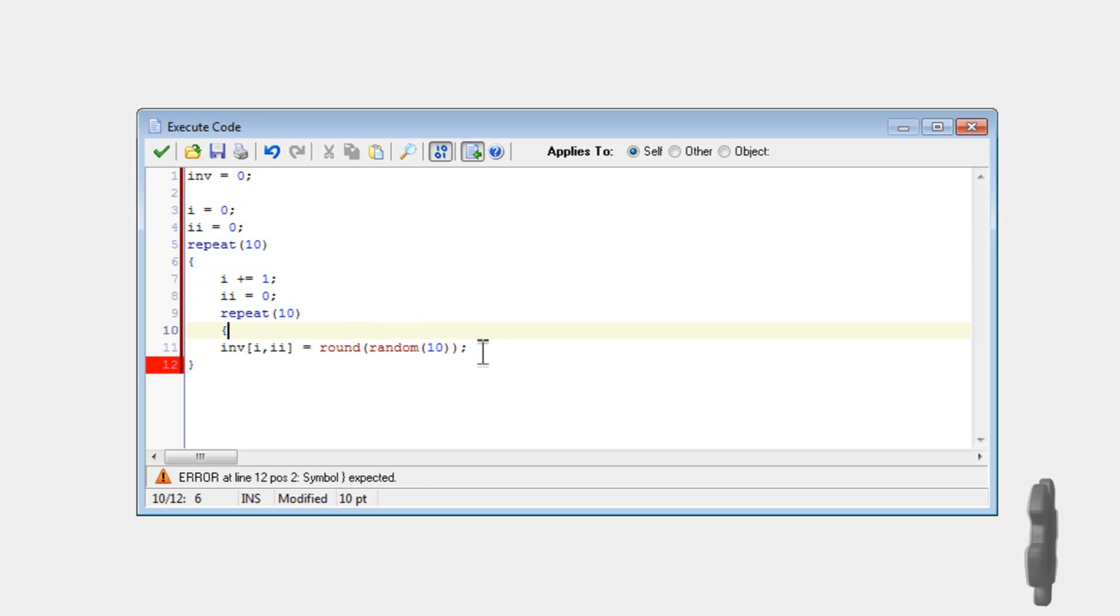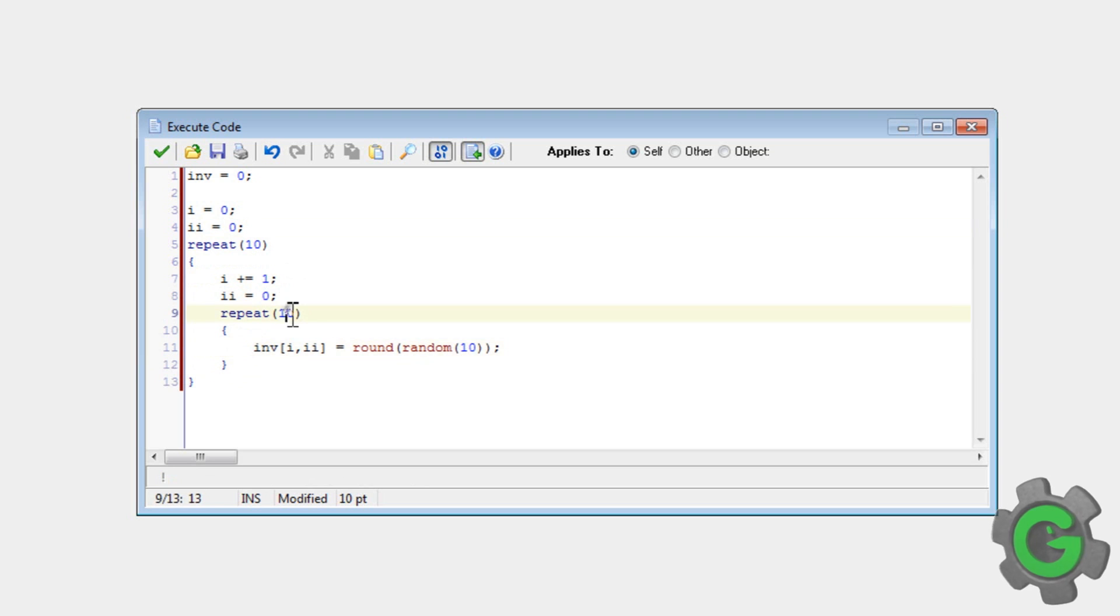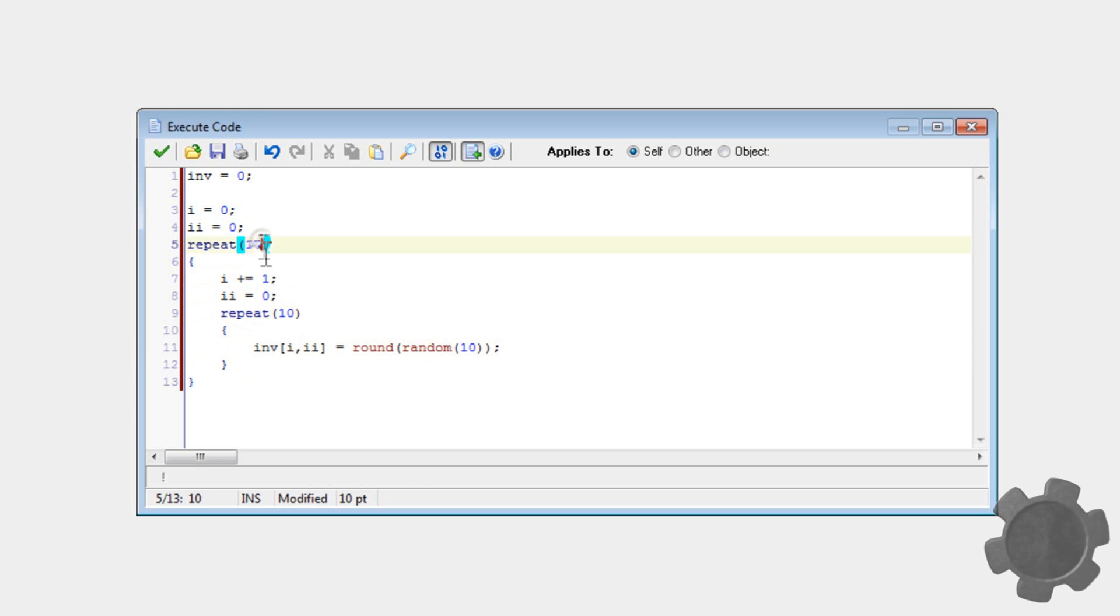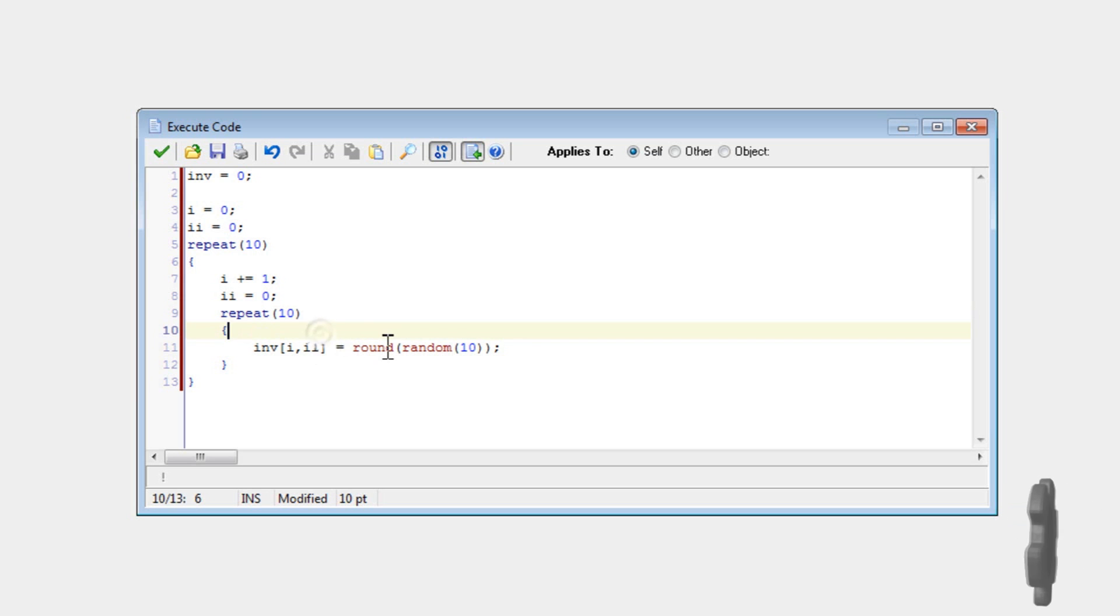So this will be setting another repeat statement that will repeat ten times every ten, like ten times. So in other words, it'll be a hundred times.